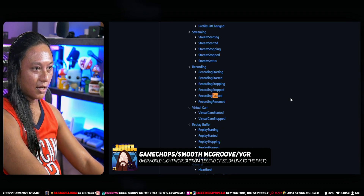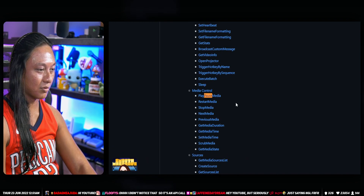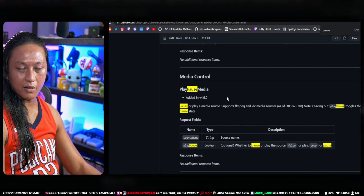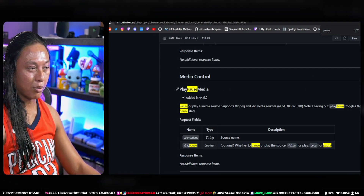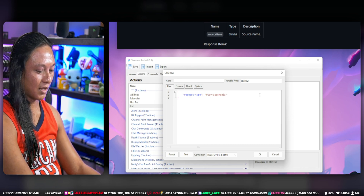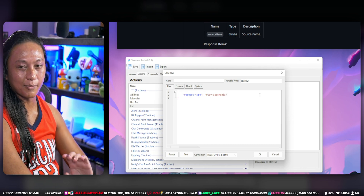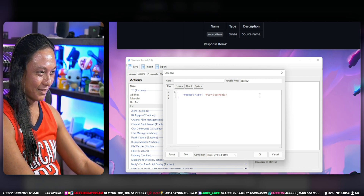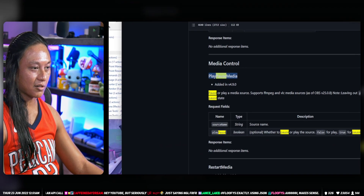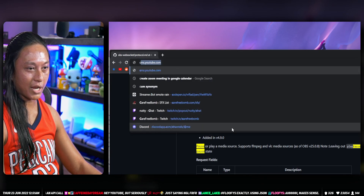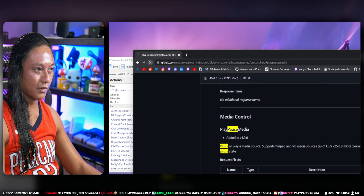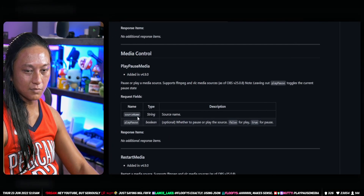The OBS WebSockets page has a list of all the different commands you can call. Simple ones include pausing a recording or play/pausing media. Here are all the different actions you can run — I can pause a video inside OBS with this command. This is a very important page and I'll link it in chat.